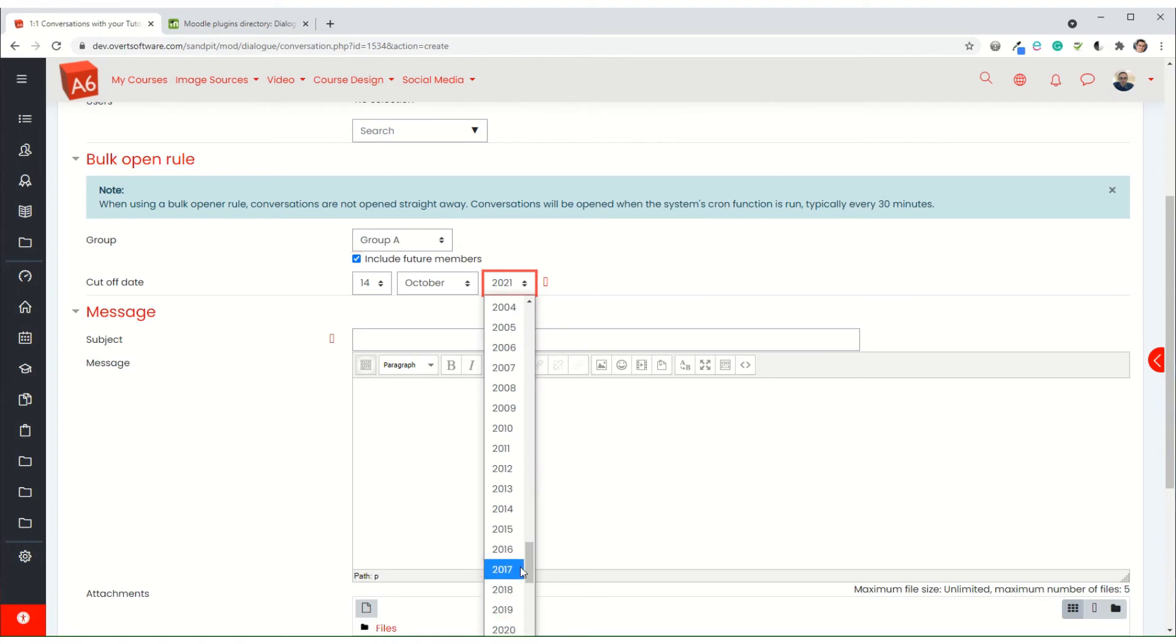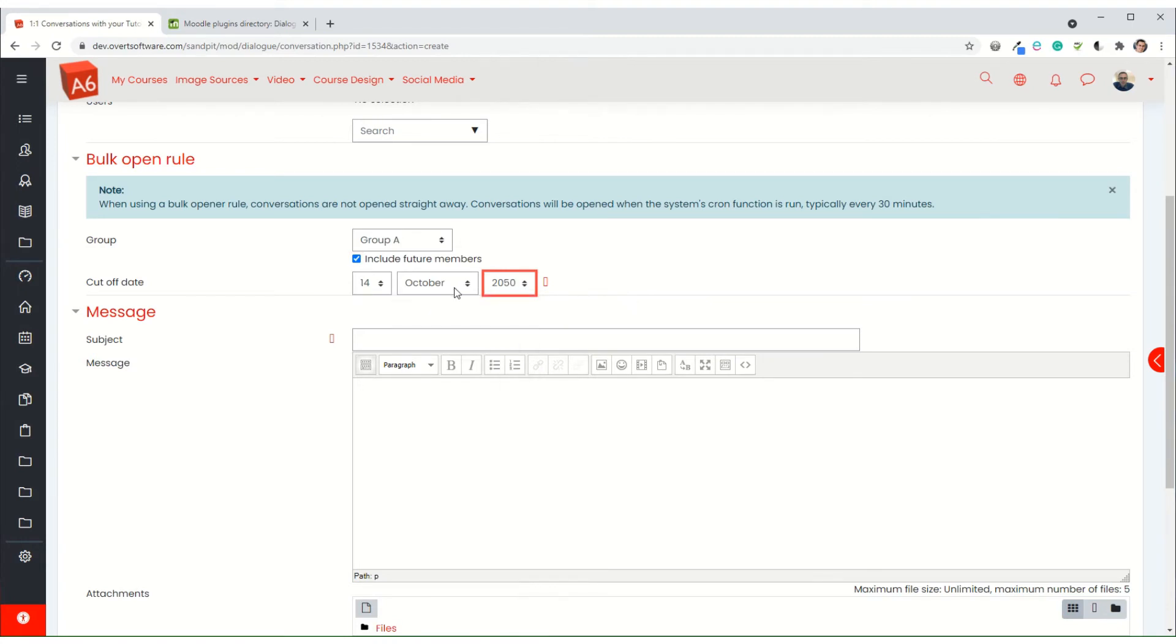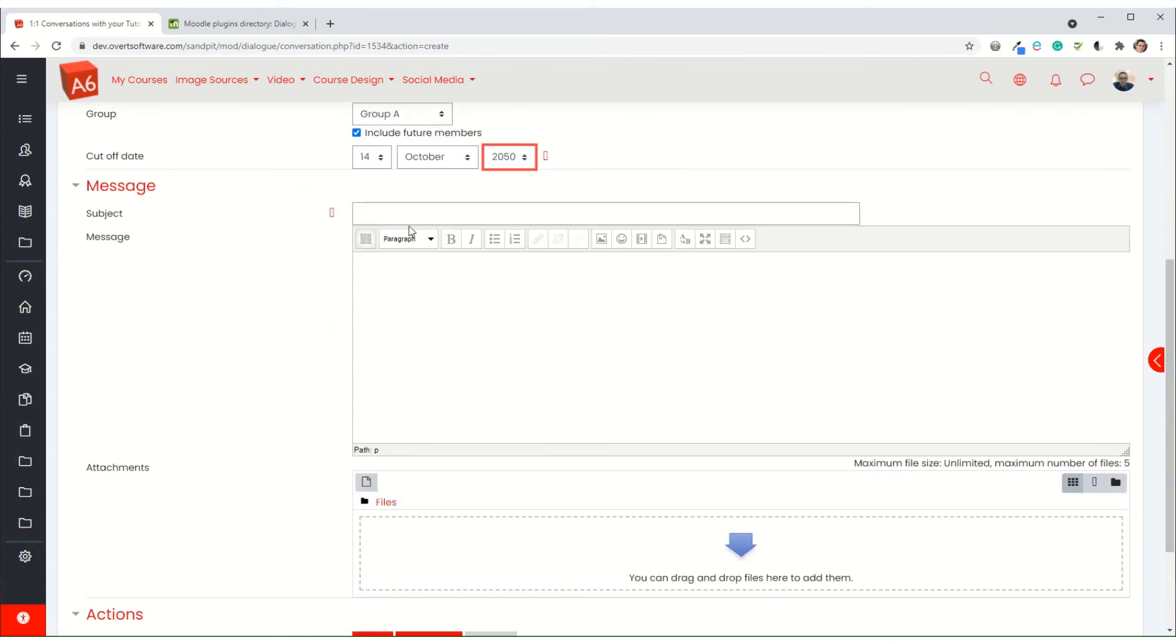If you don't know, I'm just going to set it miles in the future, so effectively it will never end. So I don't end up having a situation where the course in three years time might still be running but the cutoff date has been reached. So I give my message a subject.